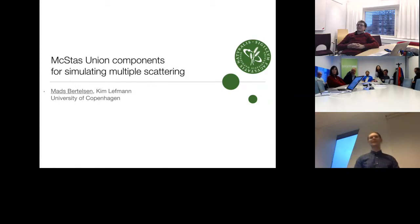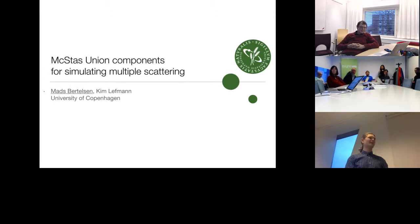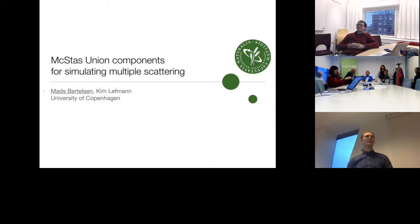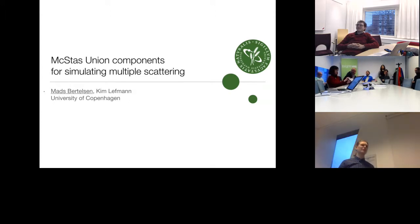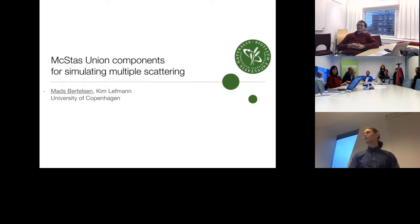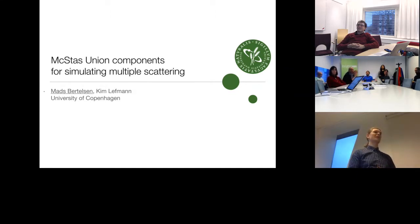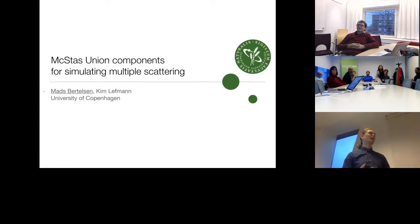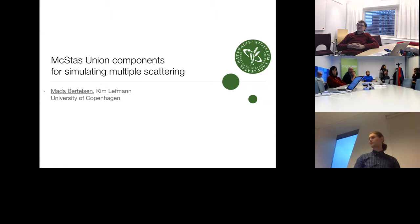Okay, I guess we're ready. Thank you all for coming along to see this introduction to what I call the union components. That will make multiple scattering simulations in McStas a lot more powerful and simple.